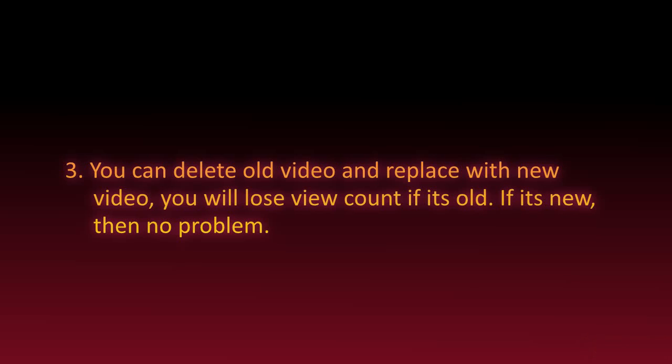You can delete the old video and replace with new video. You will lose view count if it's old, if it's new, then no problem.